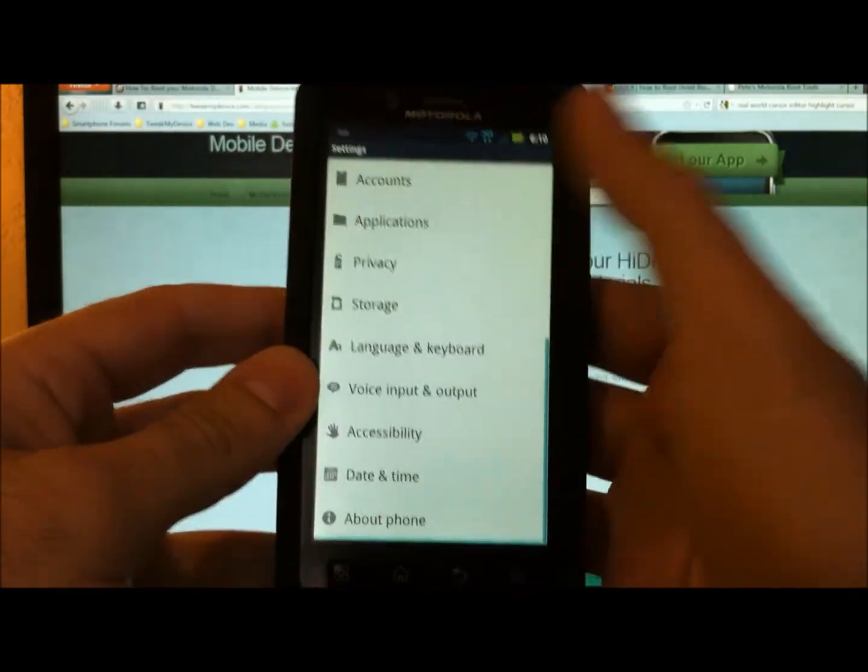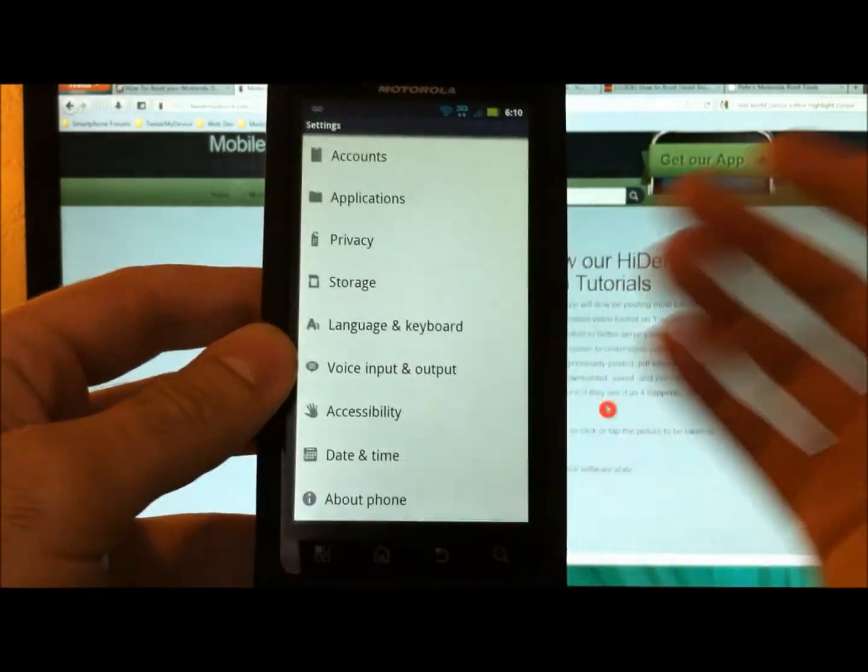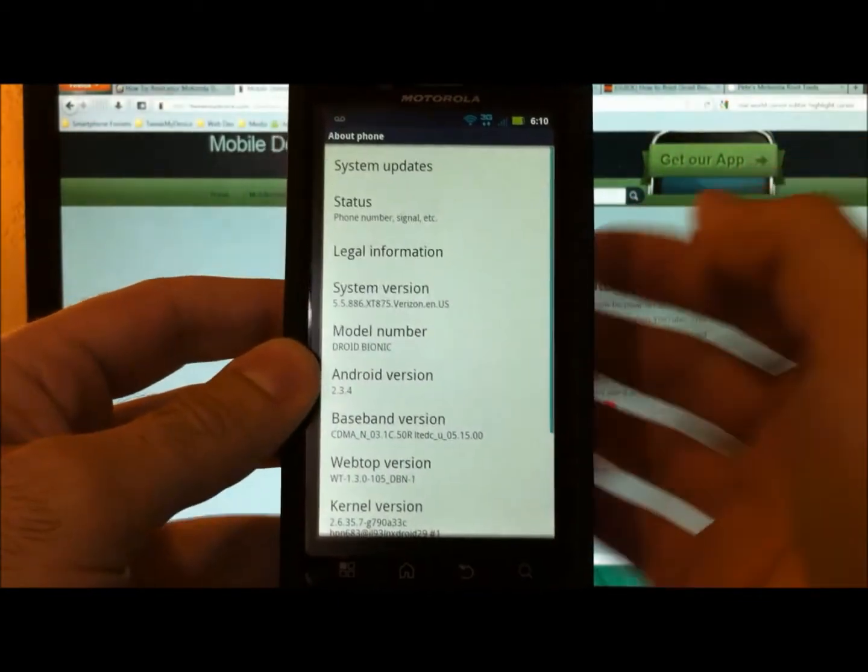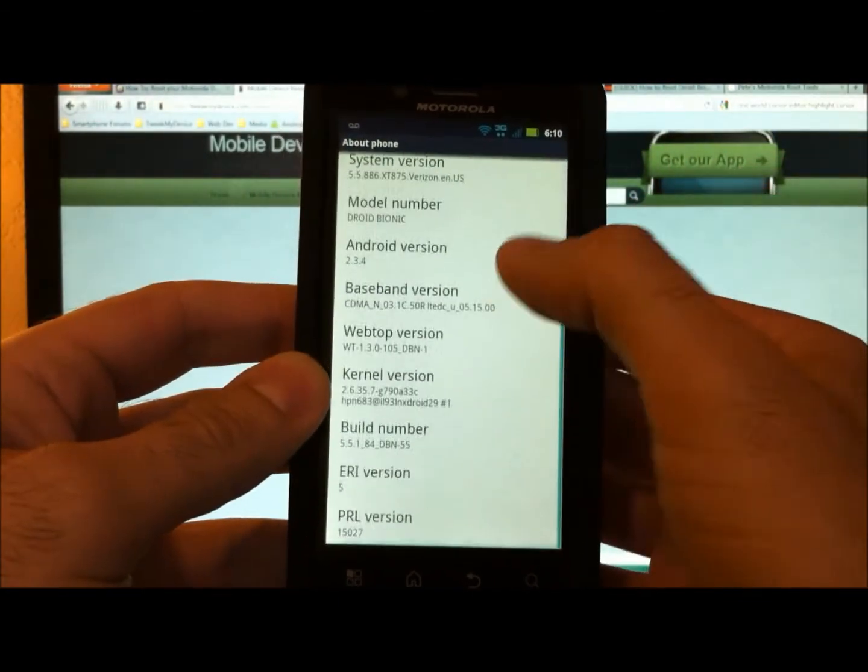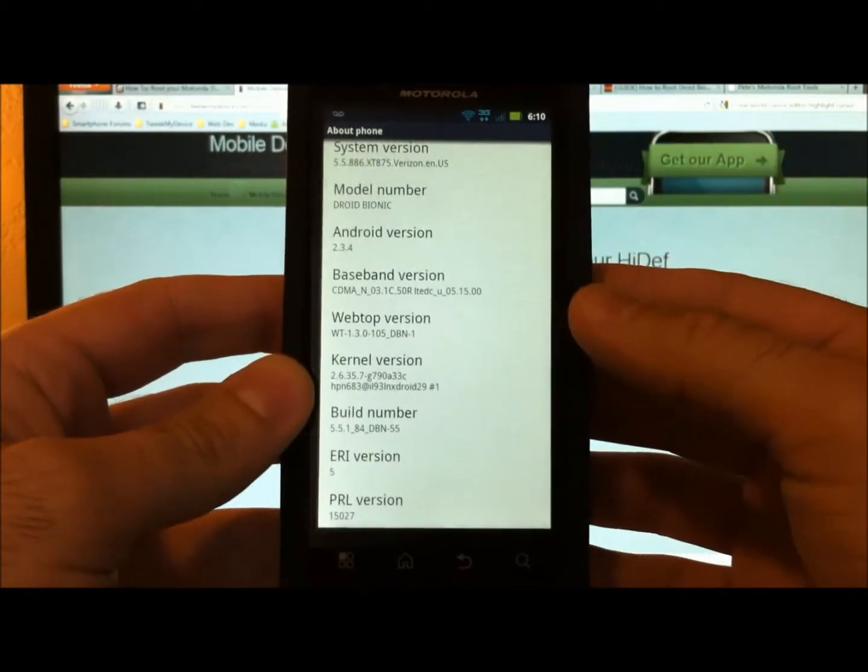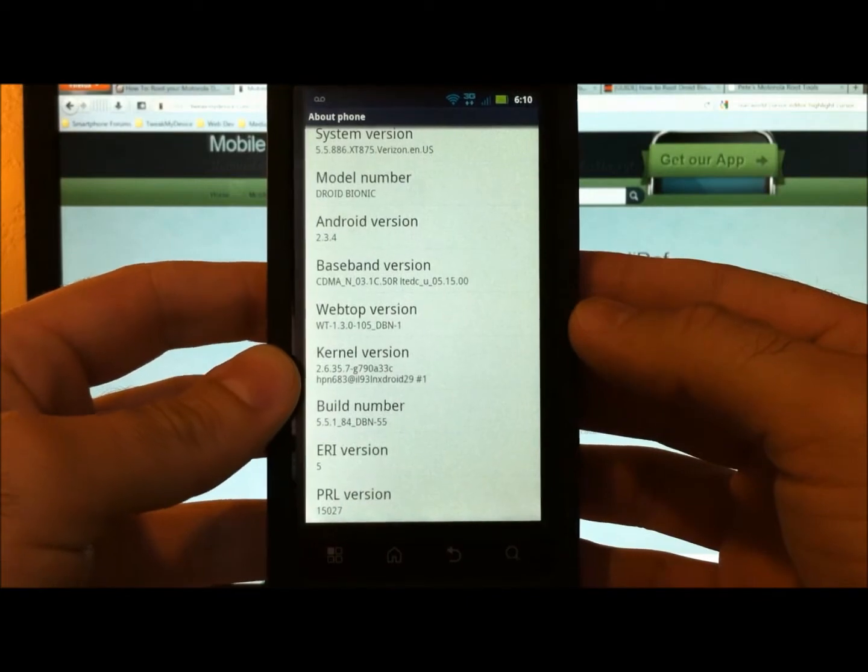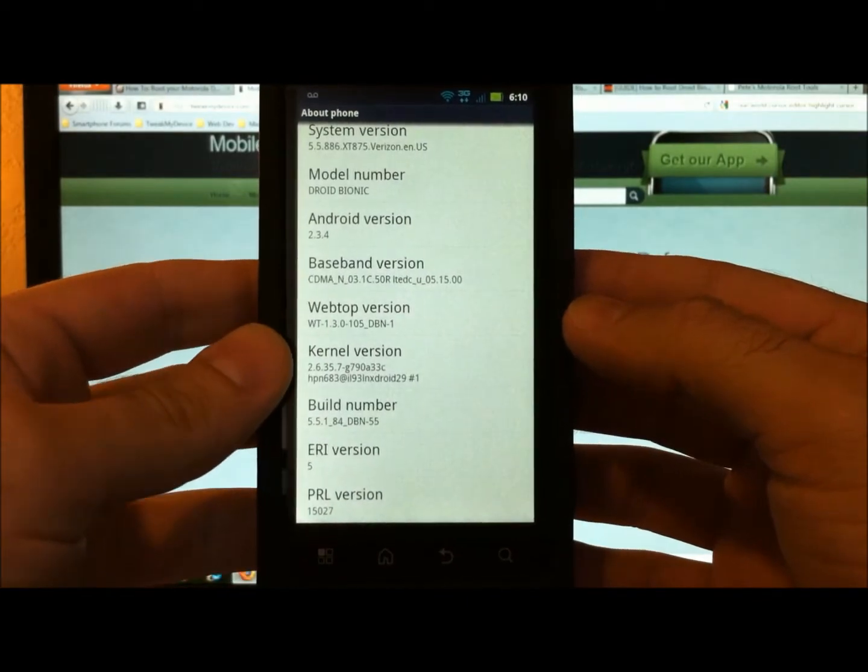And when I go in here to menu about phone, you can see I'm running standard software here.